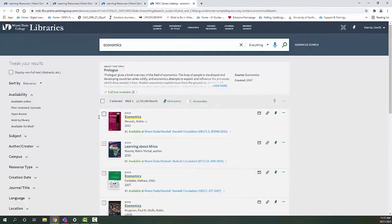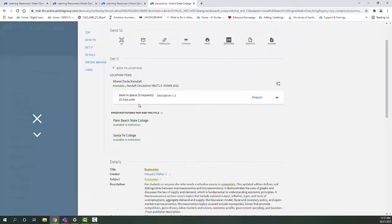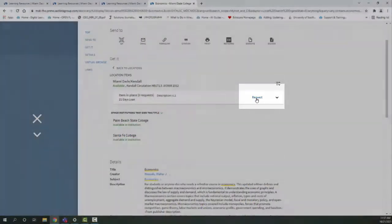Resources that are not available in your campus library may be obtained from other campuses via intercampus loan, or from other institutions via interlibrary loan.